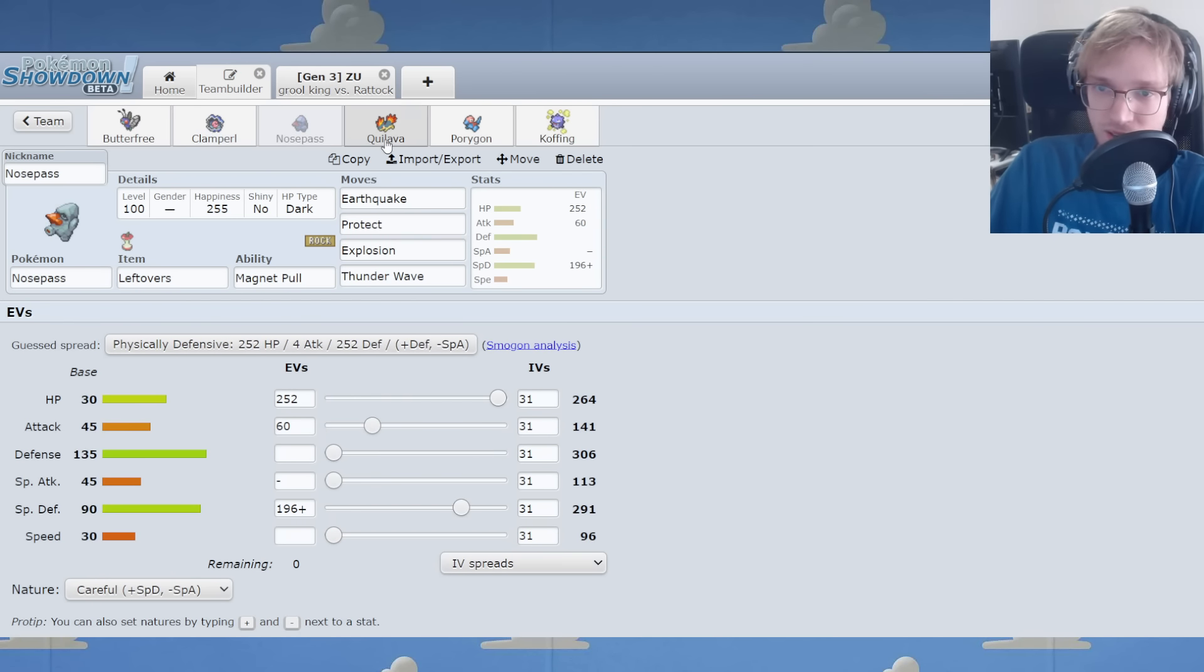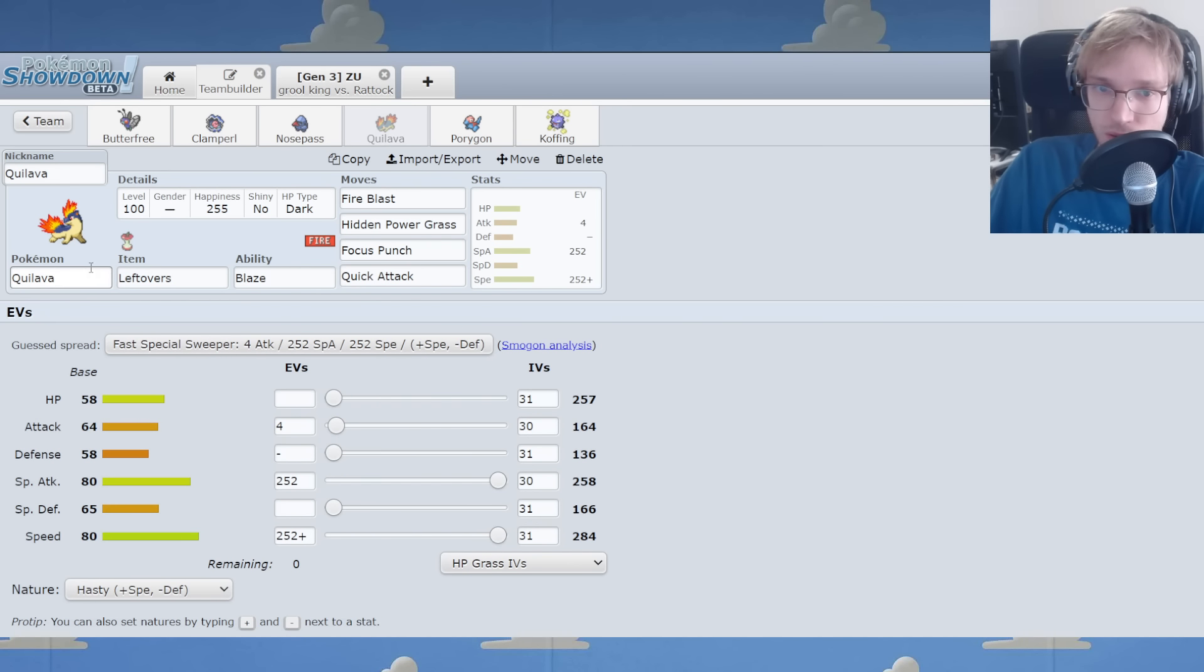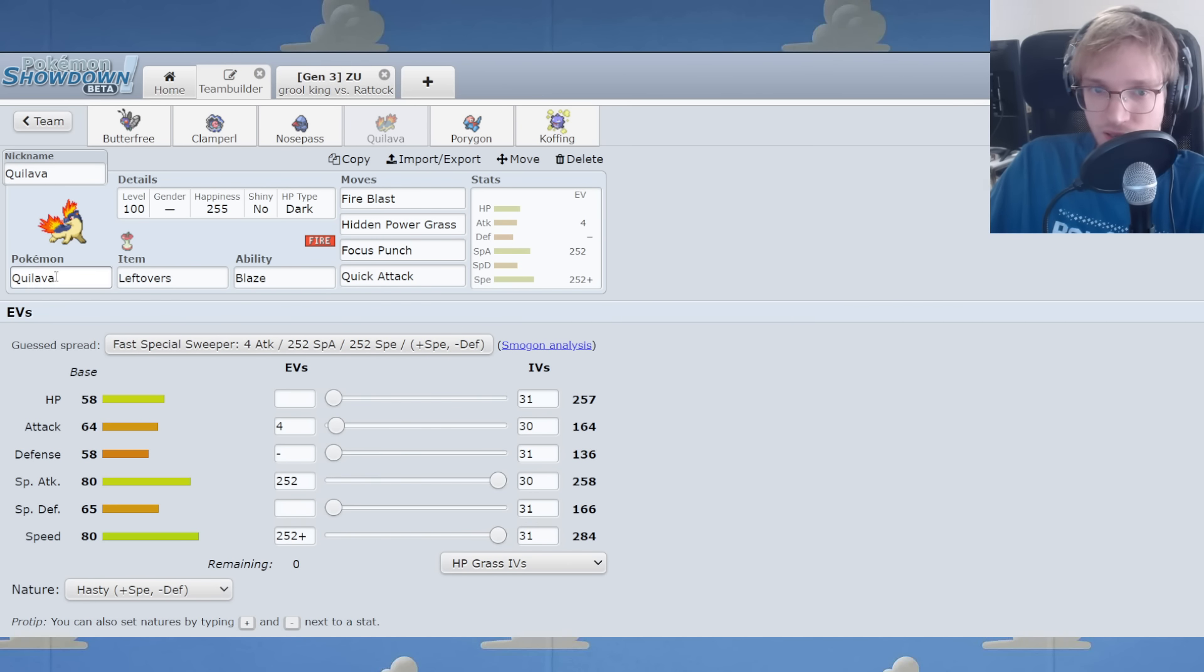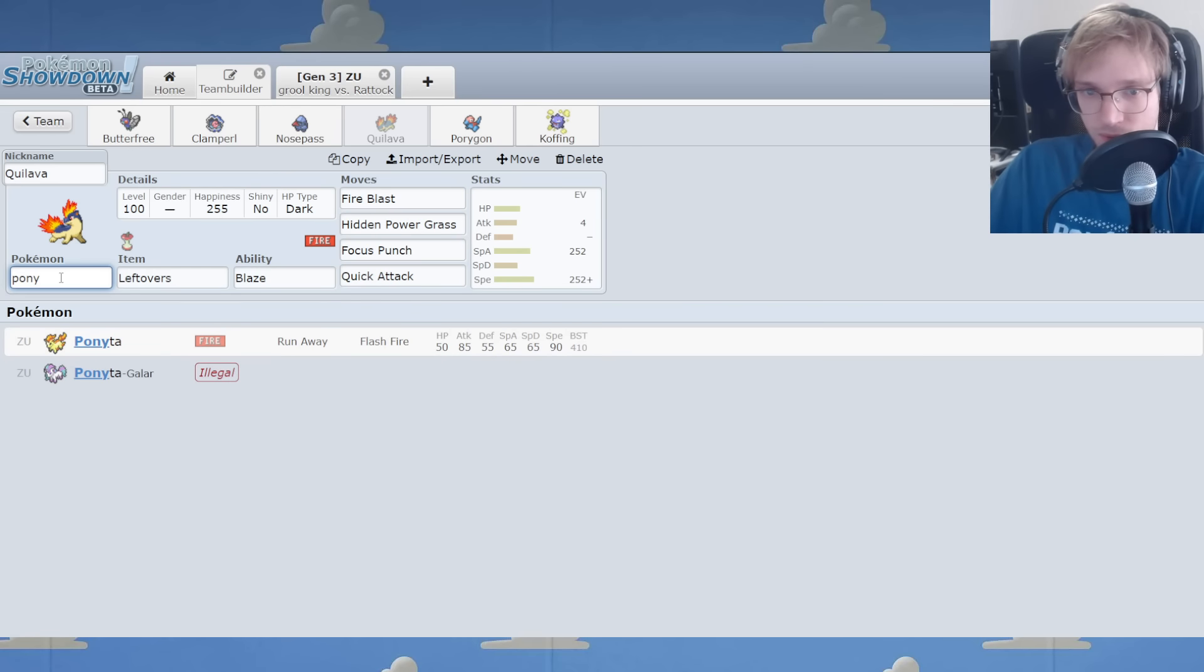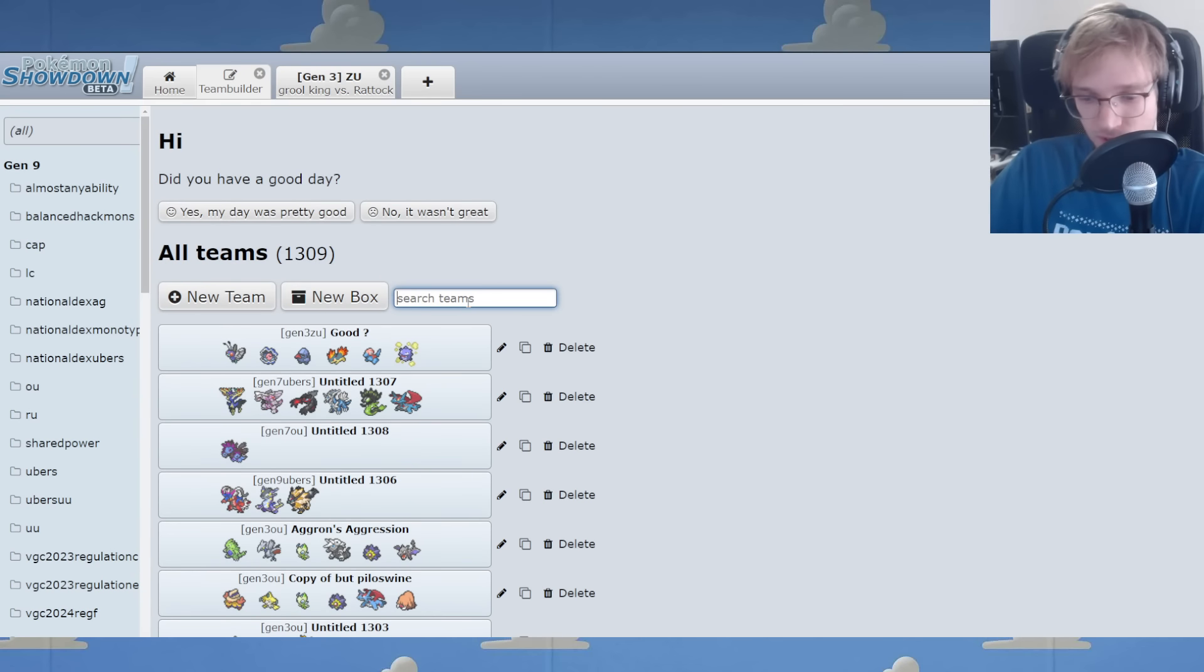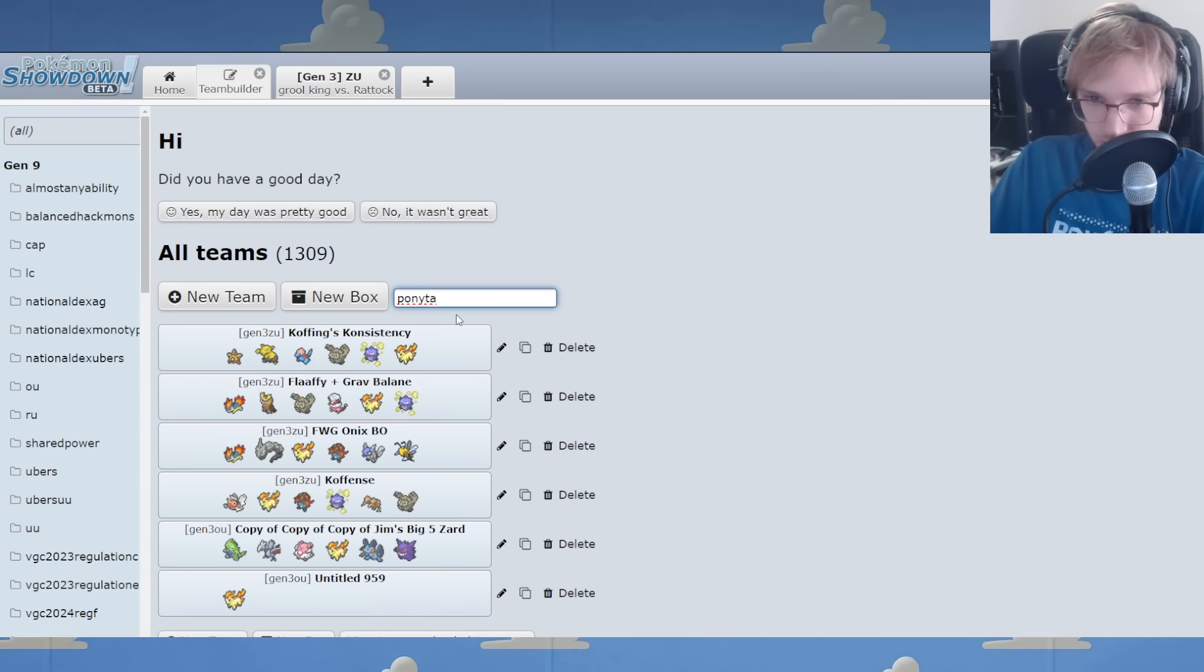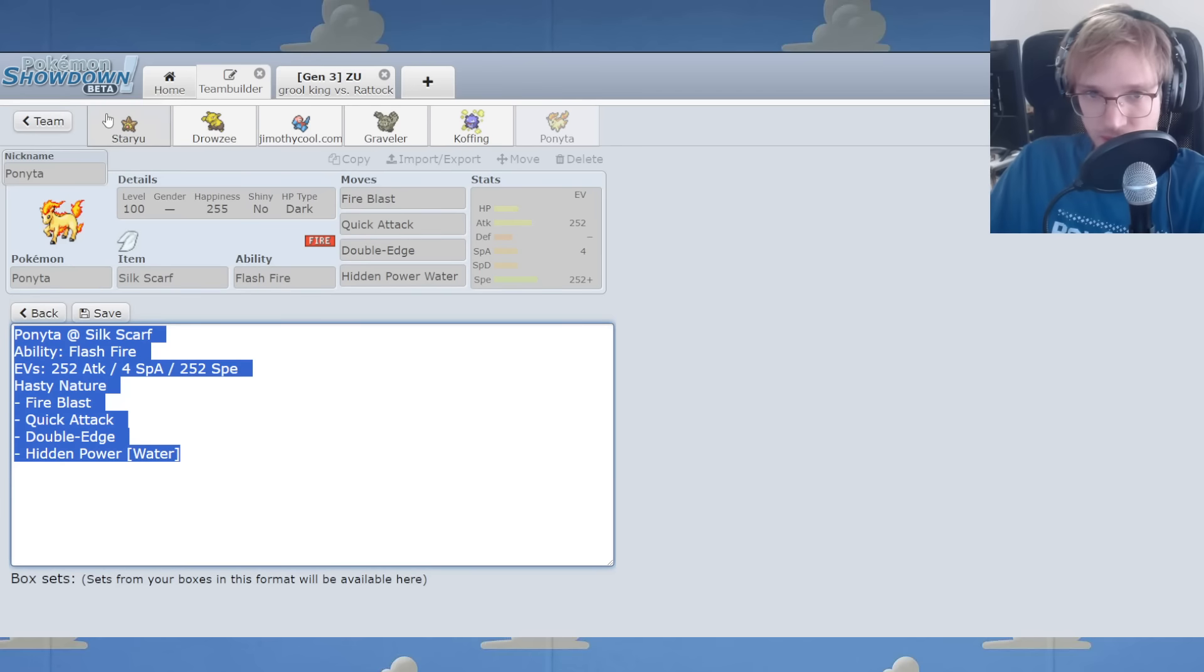You know? Maybe this can be Ponyta instead, because Ponyta does have Flash Fire, which would help. Ponyta's better here.